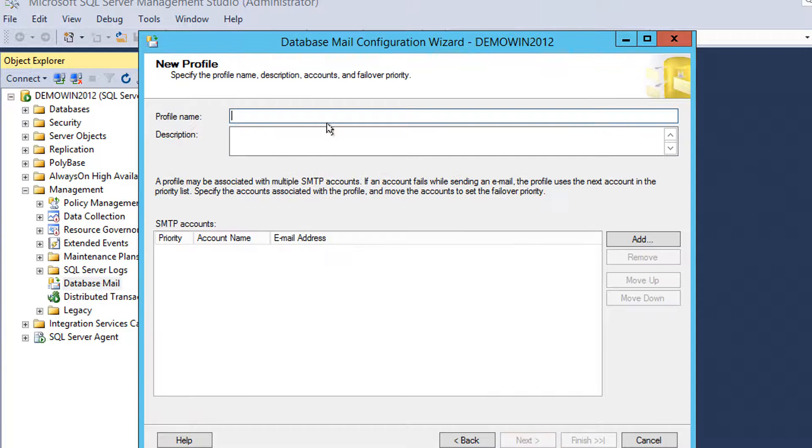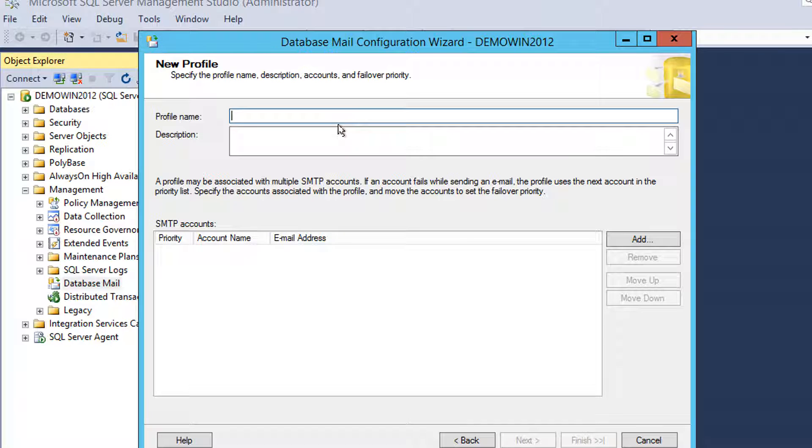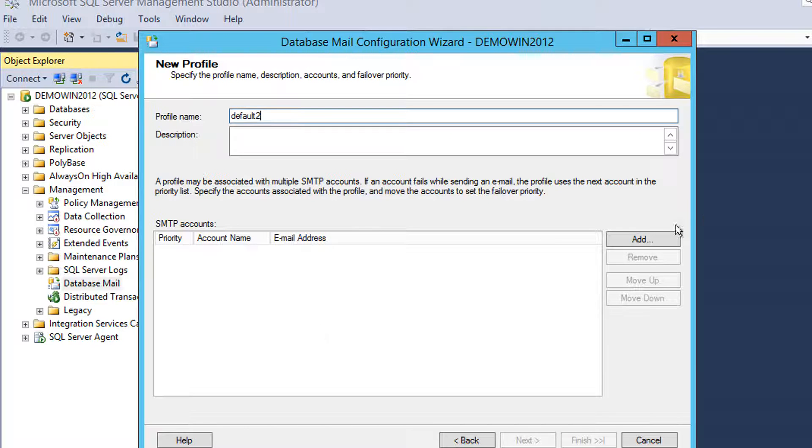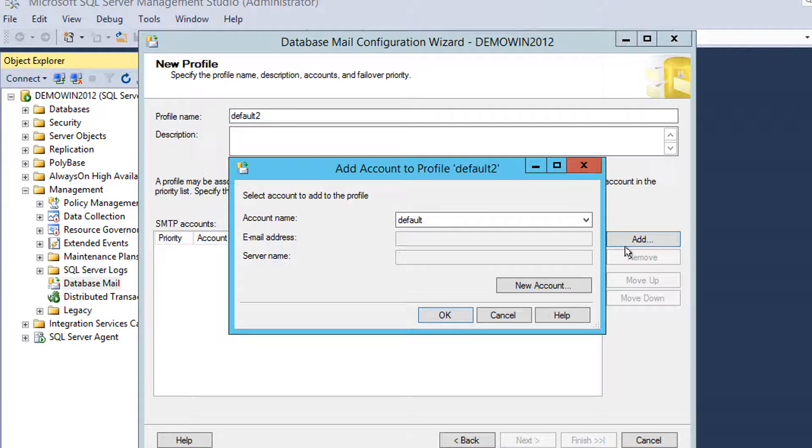Type the profile name and associate the account name or create one if you don't already have one. I'll use default two because I already have default one, but you can use any others.